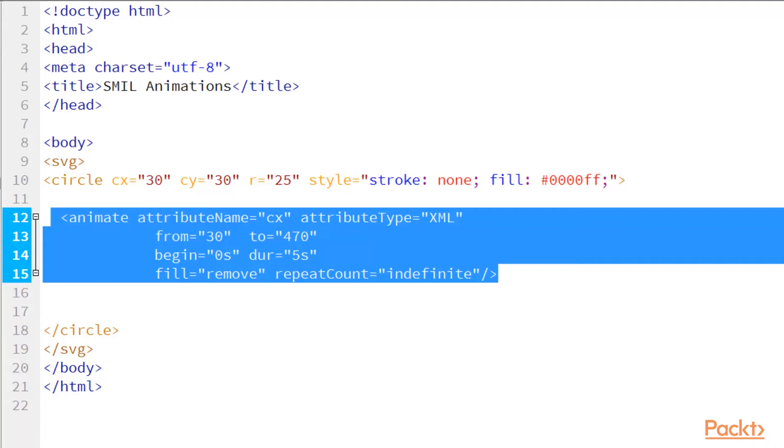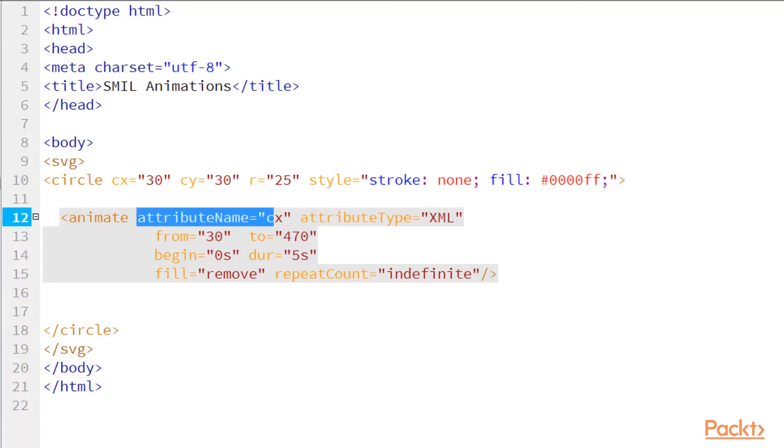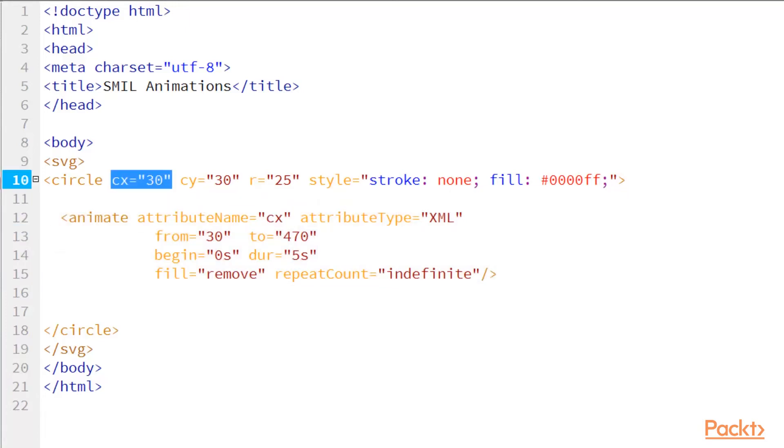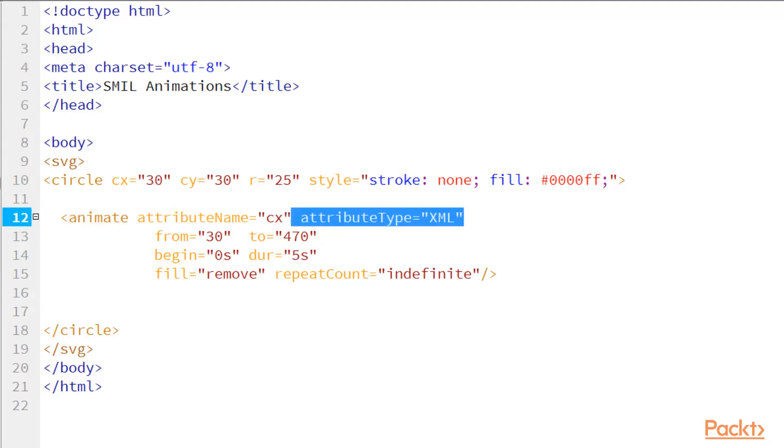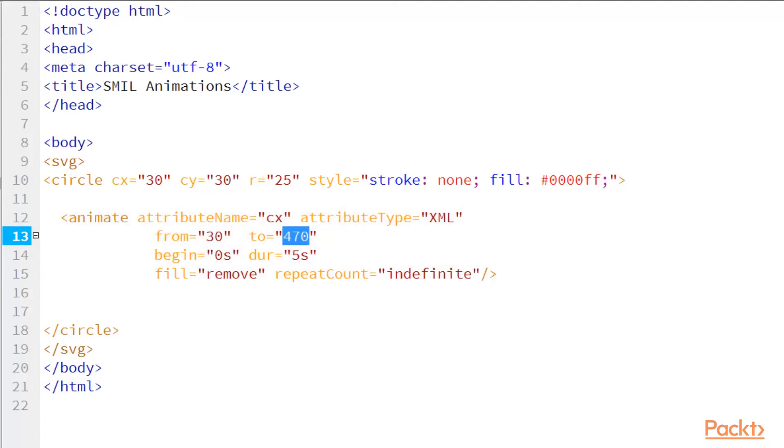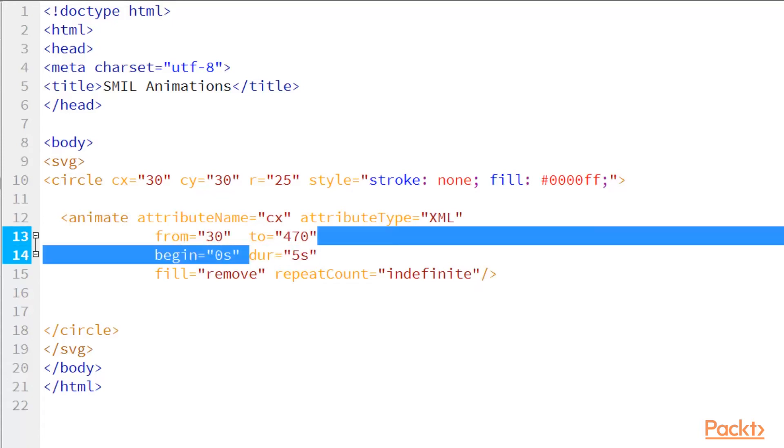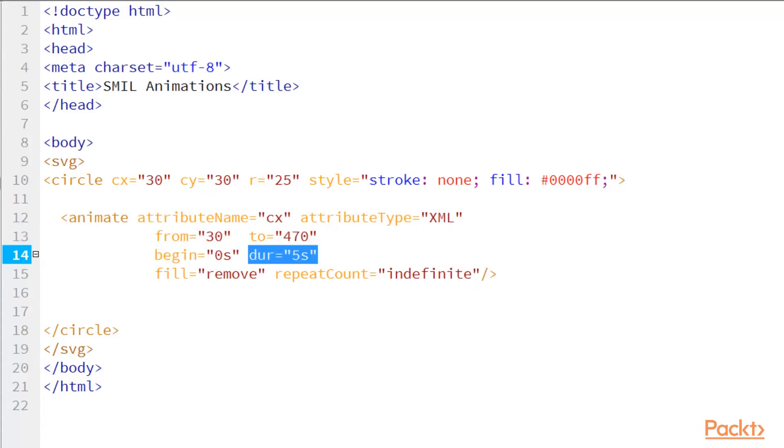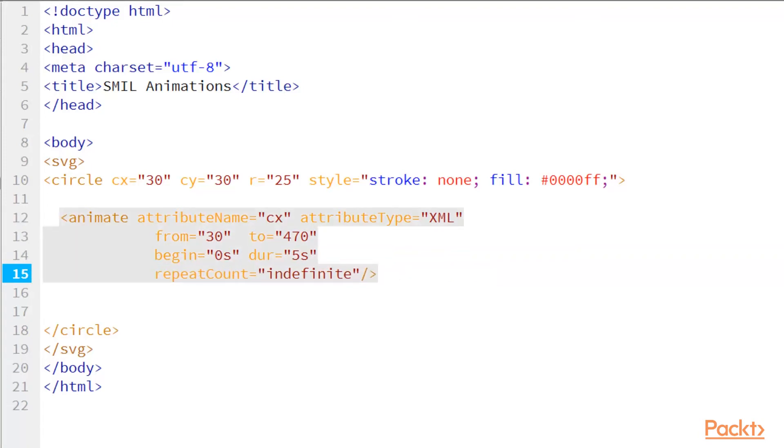So this is similar to a JavaScript function. It pretty much has an animate element that triggers a whole bunch of XML attributes. In this case, this attribute is going to target the CX. It's going to target this attribute in my object. It's using XML. It's going to move it from the 30 unit of measurement to 470 in this case. It's going to begin at 0 seconds, and it's going to last for 5.